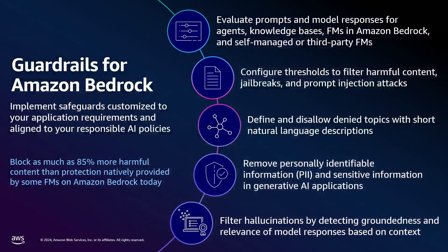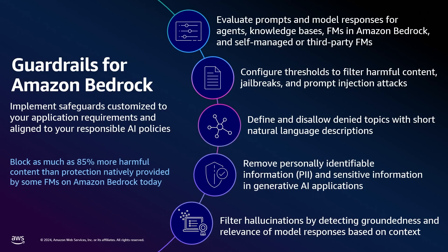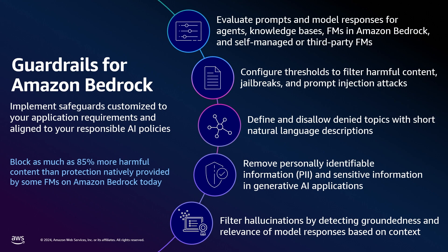And this is where guardrails for Amazon Bedrock comes into play. It's a way for you to define custom safeguards specific to your organization, regardless of model used. You can use guardrails with models on Bedrock or with any third-party or self-hosted model. You can configure responsible AI filters, block specific topics in natural language, block or mask sensitive information, and help filter and reduce irrelevant or hallucinated responses.